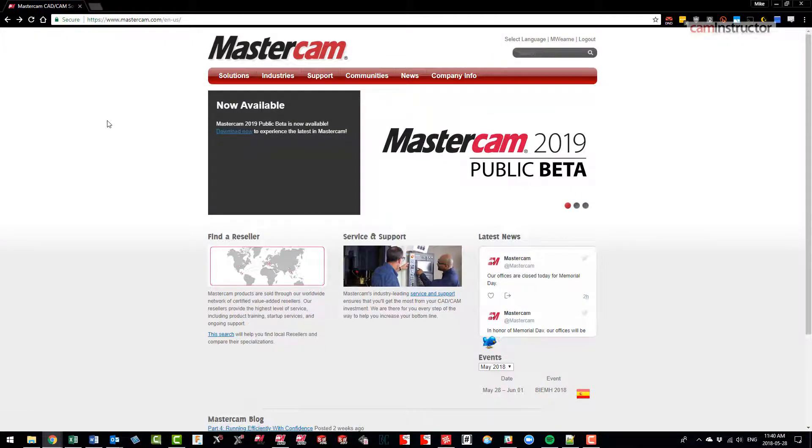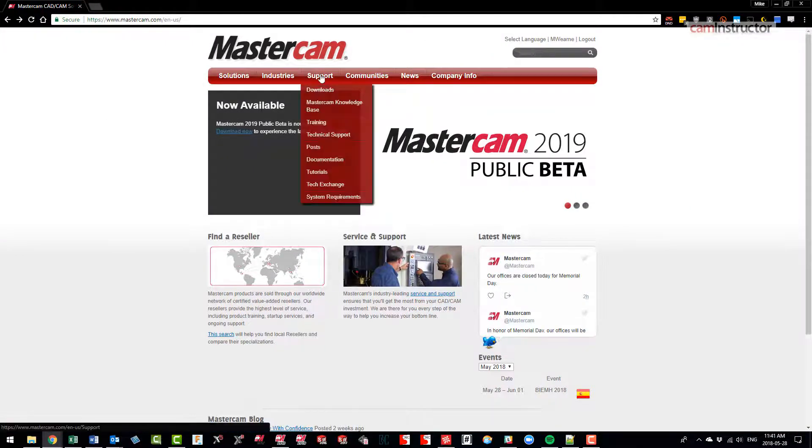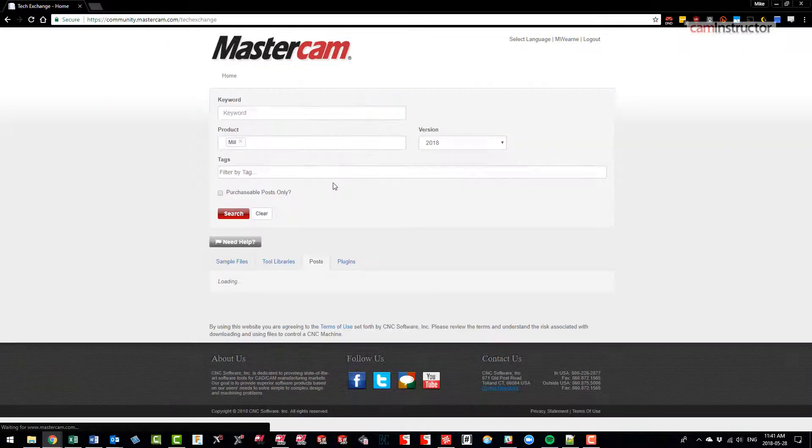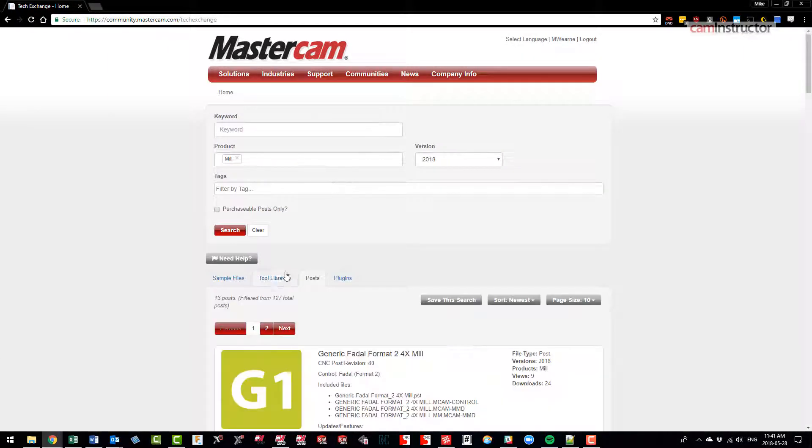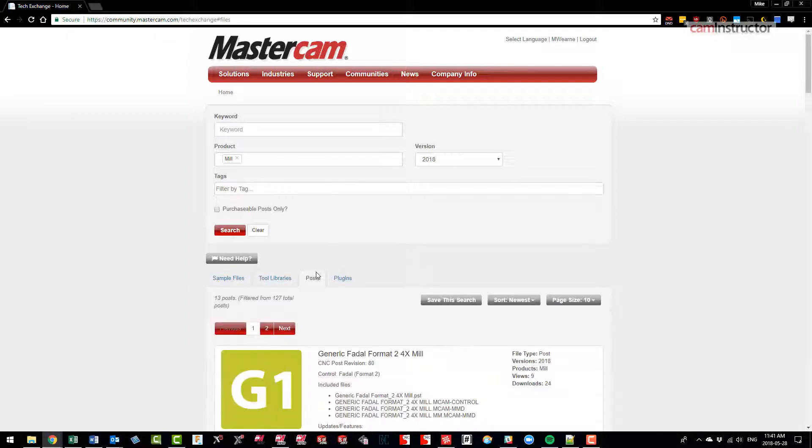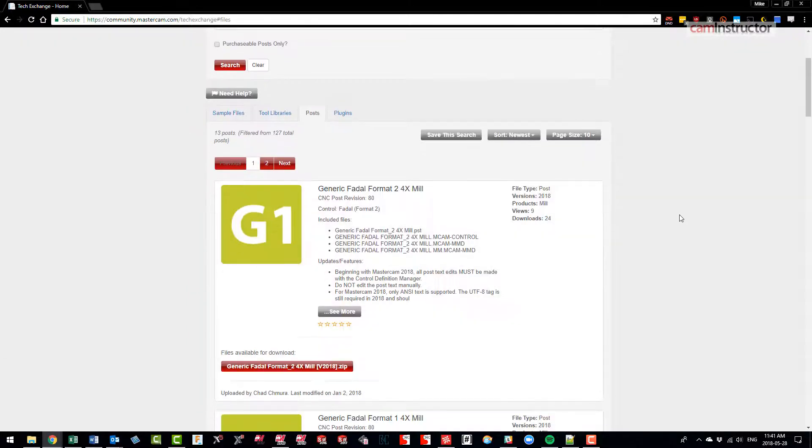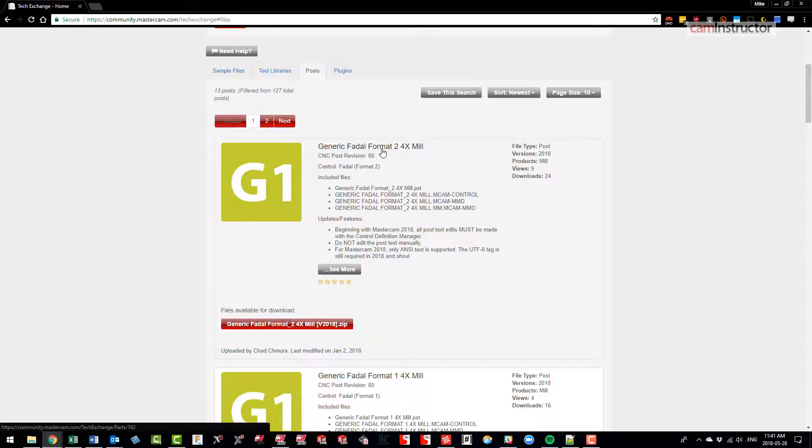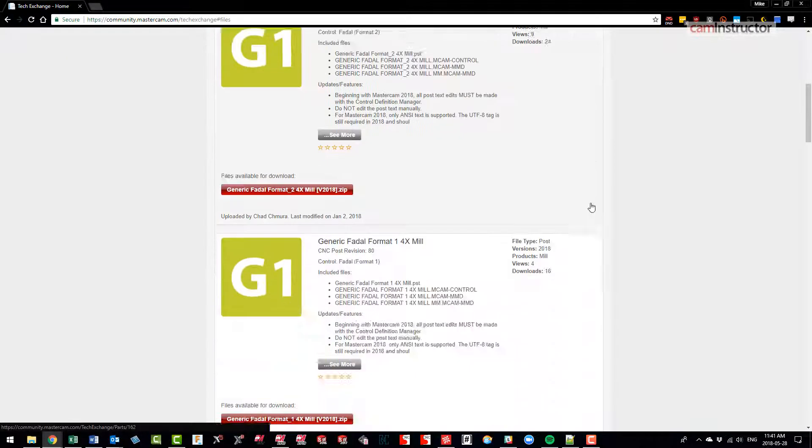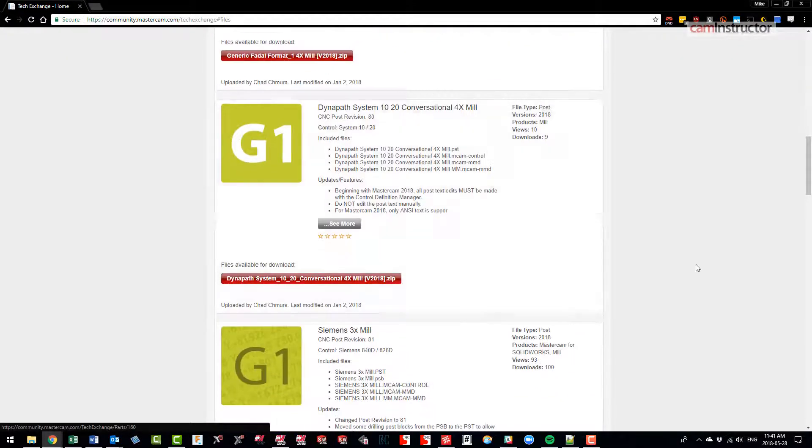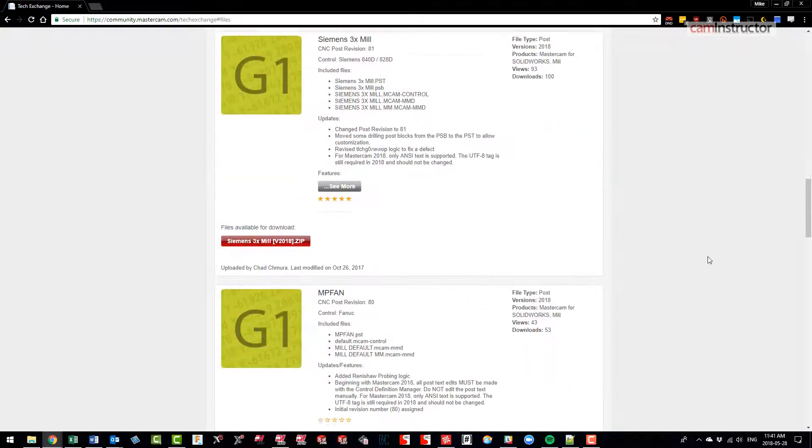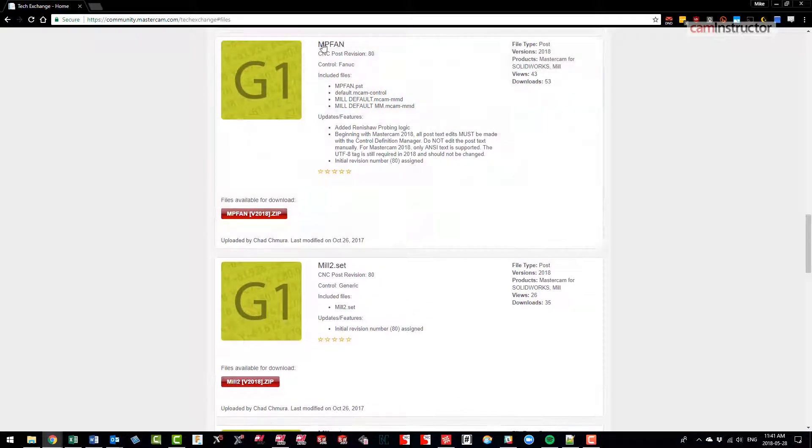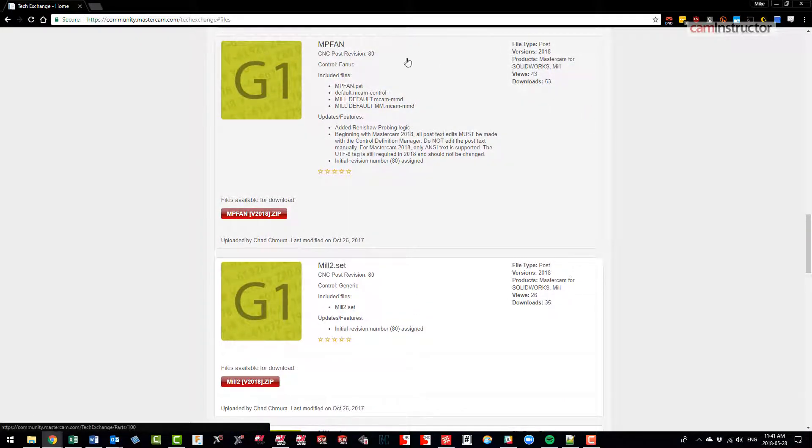Here we are over on mastercam.com. Head over to the support tab and then down to tech exchange. Once this loads up, I am on the post tab - you might need to click on this post tab when you get here - and I'm looking for the Haas machine. This is Fadal, Dynopath, Siemens... MPFan is kind of like a generic Fanuc post that is much easier to edit, but again it's not what we're after.